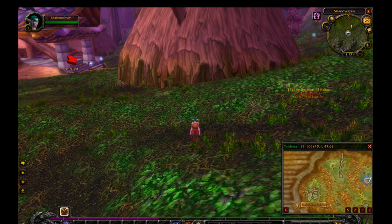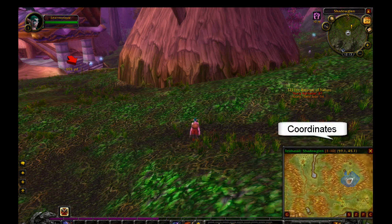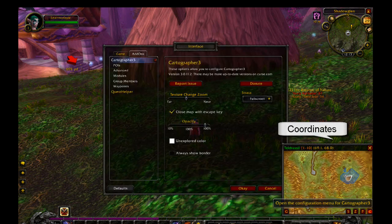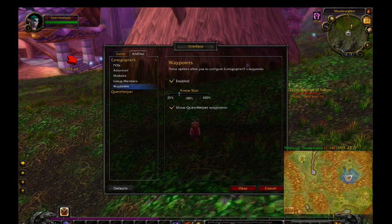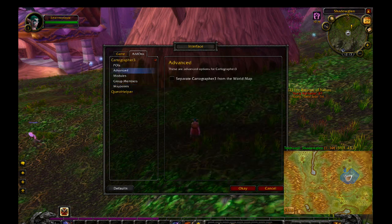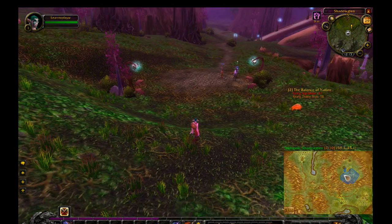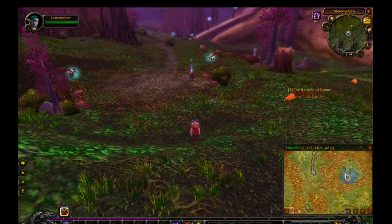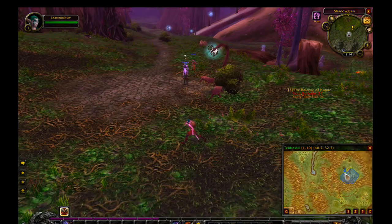Cartographer also enables you to see your character's coordinates as well as the coordinates of the area you mouse over. This is useful for when searching for a certain NPC that Quest Helper can't find — you search the NPC on Google, find his coordinates, and then go to those coordinates in game.